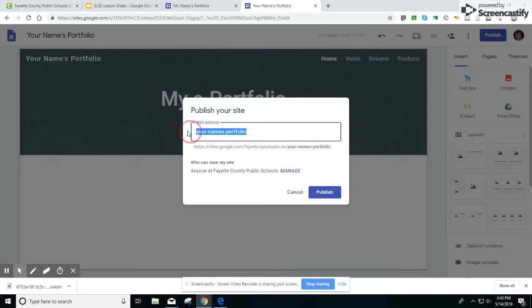You're going to want to put your first name last name portfolio or just your last name portfolio. This is your customizable web address.